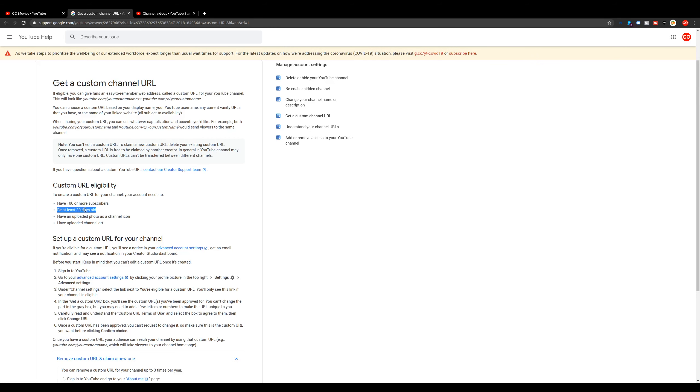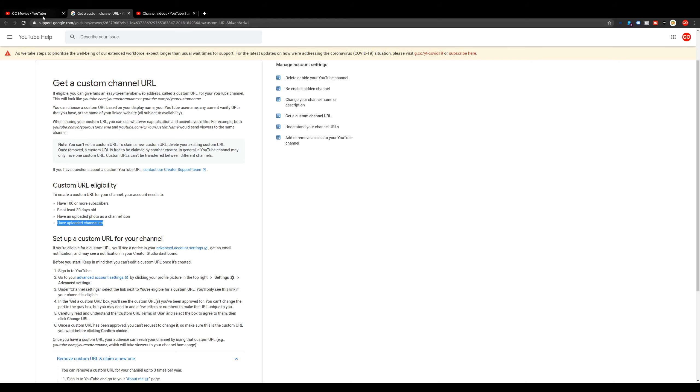Other things you need is your channel needs to be at least 30 days old. And then finally, you have to upload a photo as a channel icon, and you must have also uploaded channel art.